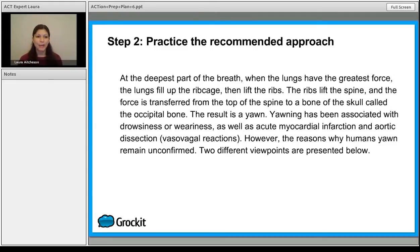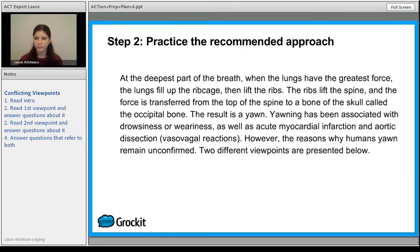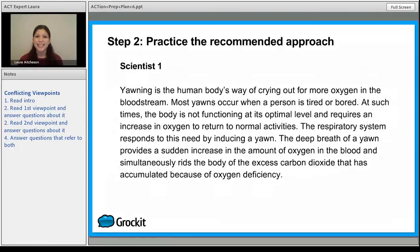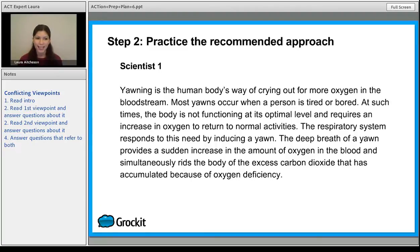Answer questions about the third author's viewpoint, and then do the questions that refer to both or all three — this is going to help keep straight who said what. Here is the intro information; go ahead and pause the video and read through it. Now that we have Scientist 1 up on the screen, pause and read through Scientist 1's idea. When we're looking at a scientist's idea, we're looking for their theory. Here it has to do with the amount of oxygen in the blood — if there's not enough oxygen, you will yawn. It helps you exhale carbon dioxide and bring more oxygen in. So it depends on oxygen levels.